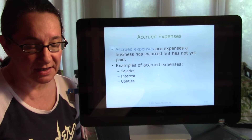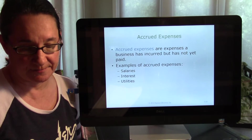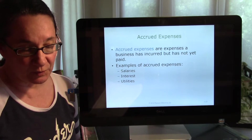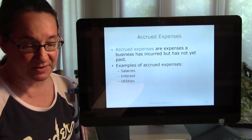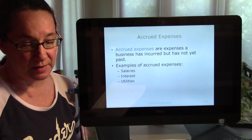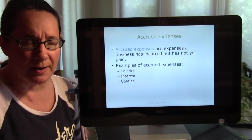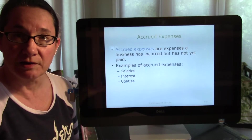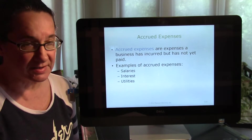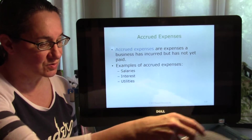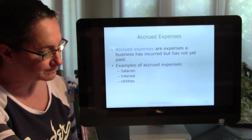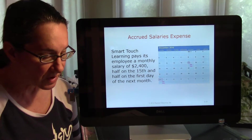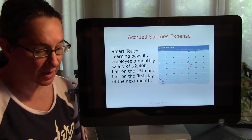An accrued expense hasn't been paid for yet. A great example is salaries expense — employees work for a period of time before the business pays them. This is receiving a service prior to providing payment. Think about electricity bills that come at the end of the month; you've been using electricity all along. Salaries and interest on loans also get accrued. There are no original entries for these expenses.